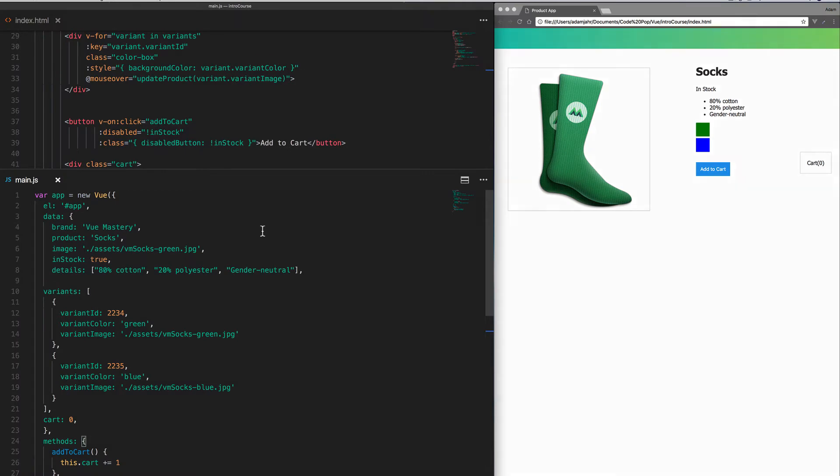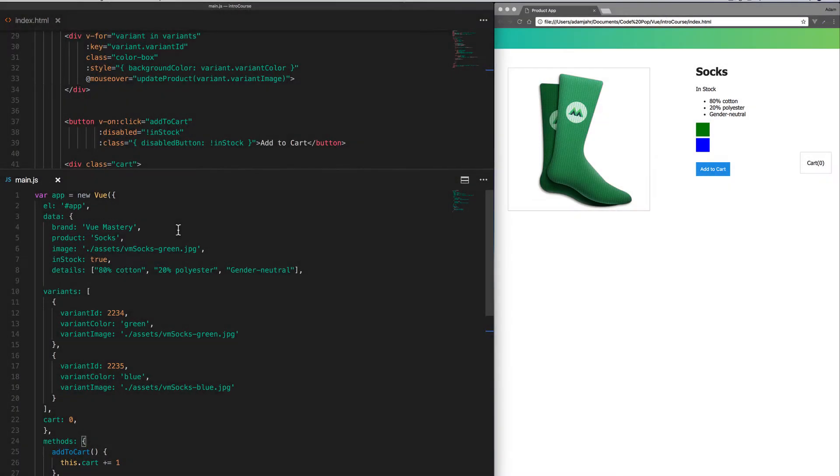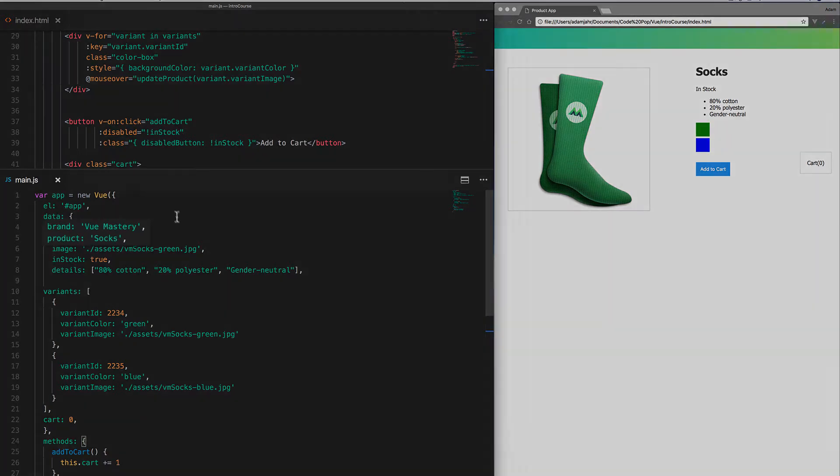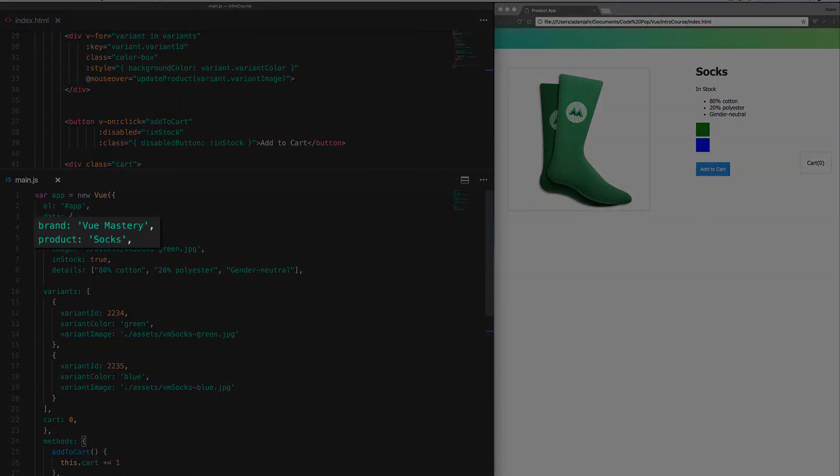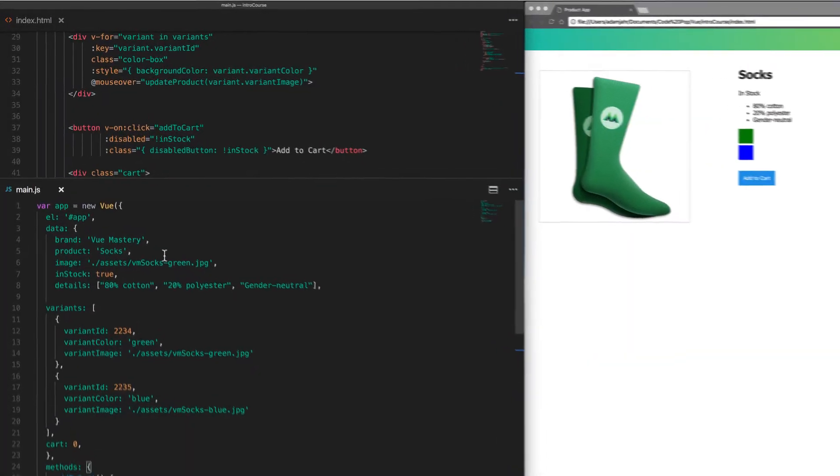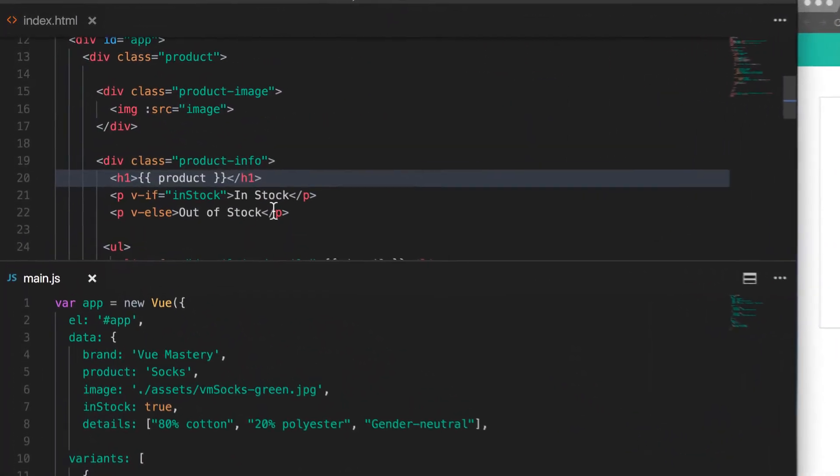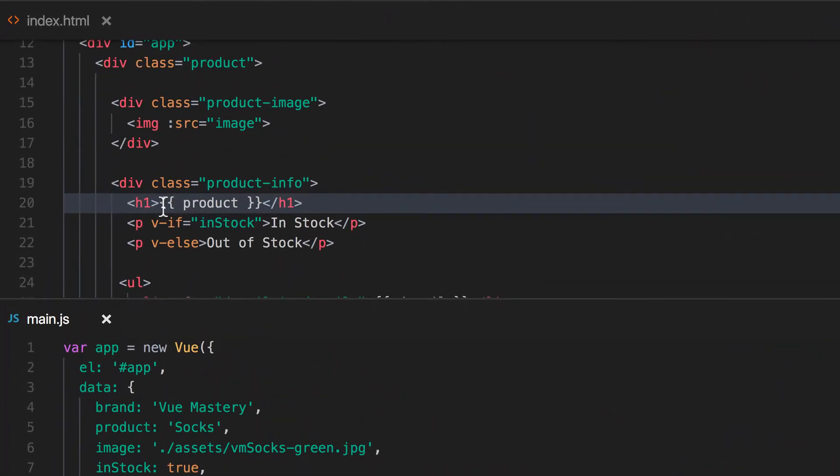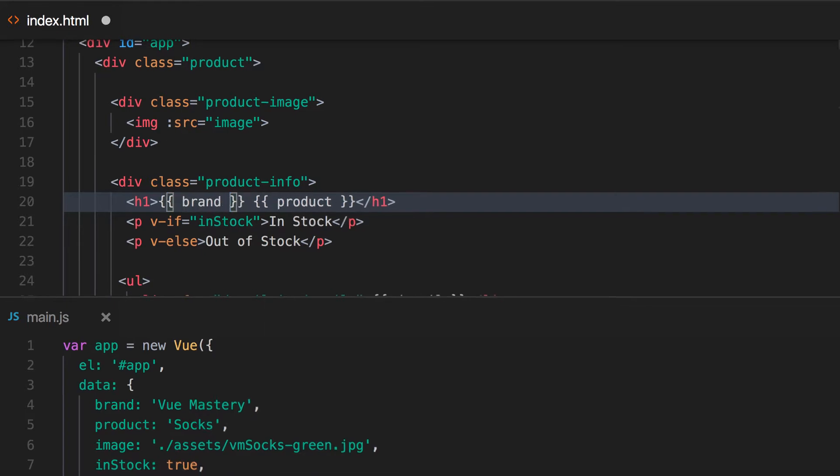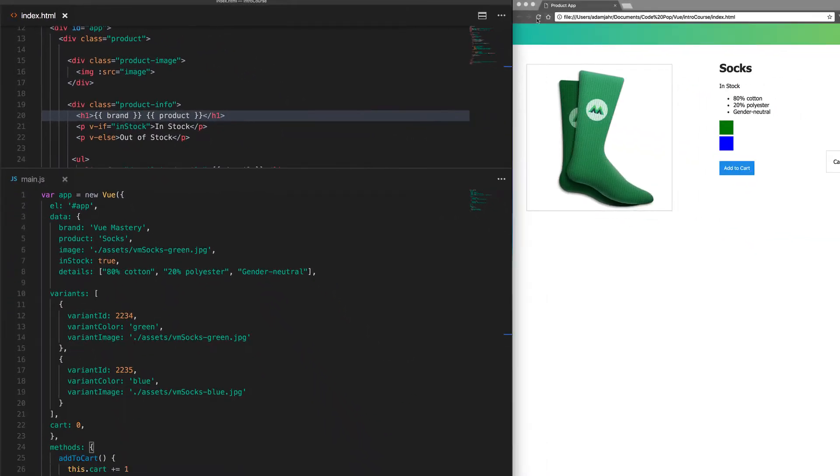In our project, we've added a brand to our data. Now, instead of displaying just the product here, how could we display the brand along with the product? In other words, how can we display Vue Mastery socks? Well, we could add brand in another expression here, and this will work. It'll print out Vue Mastery socks.